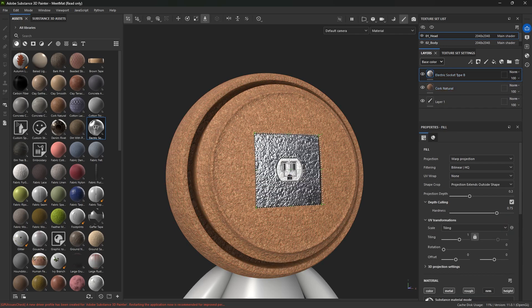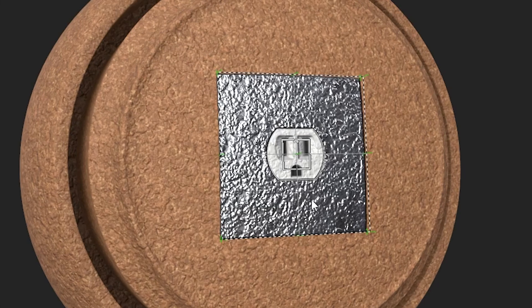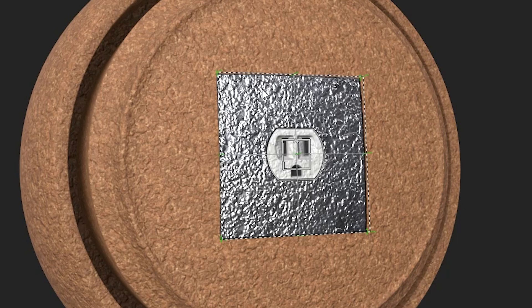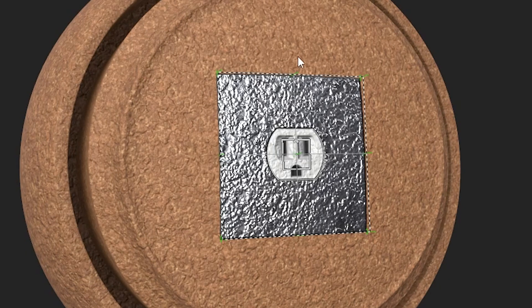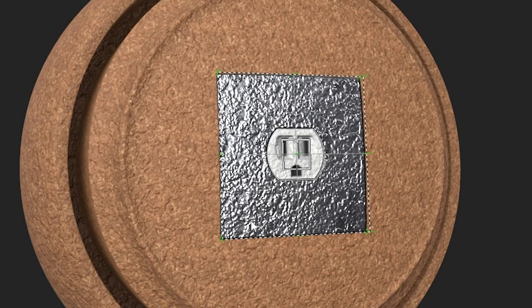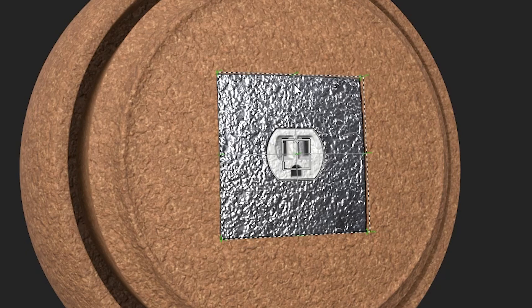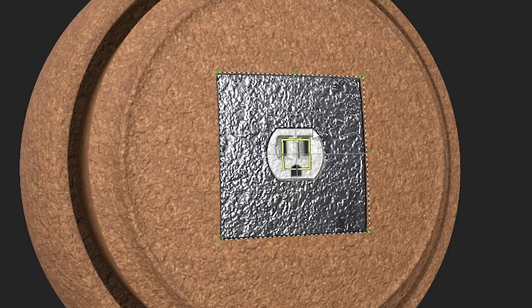And we are seeing that cork height map on the electric socket itself, which isn't what I want. And for some materials, this is perfect. Like maybe fabrics or very thin materials, you would see the height map underneath. But for a metal electric socket, you wouldn't see cork underneath.